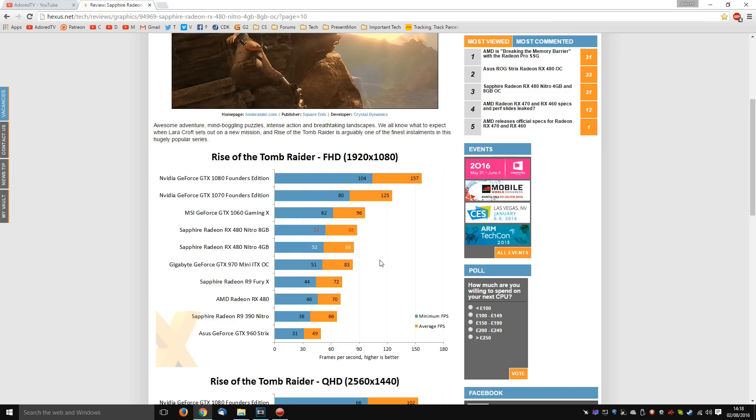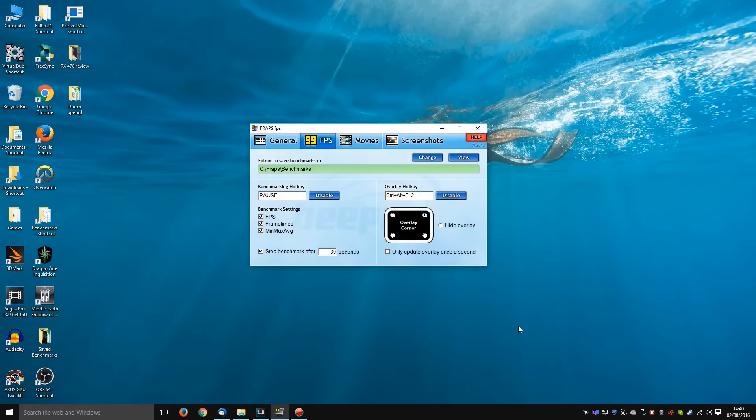Well, in order to understand part of the problem with DX12 and Vulkan benchmarking, we need to know how easy it is on DX11. Now the go-to software program for benchmarking on DX11 is, of course, FRAPS. It's a very simple program to use. You simply select a benchmarking hotkey, tick all the boxes, and you can stop it after a certain amount of seconds if you want. Choose which side of the screen you want to see the overlay.